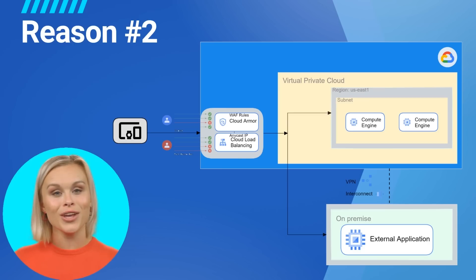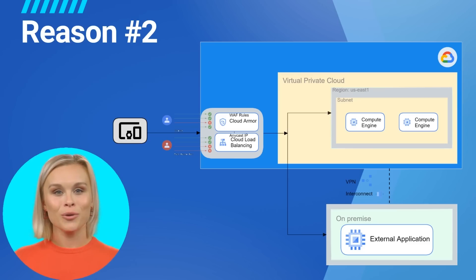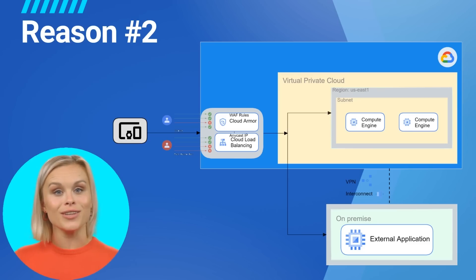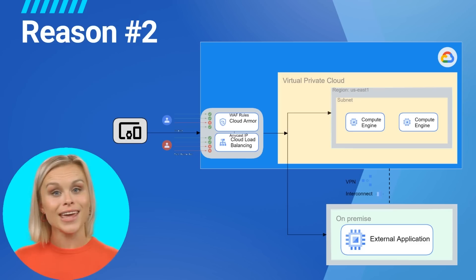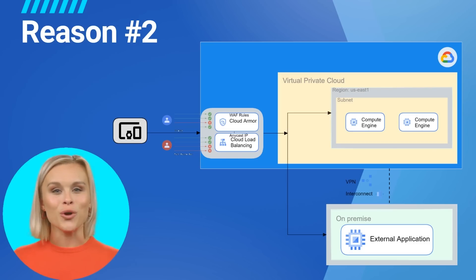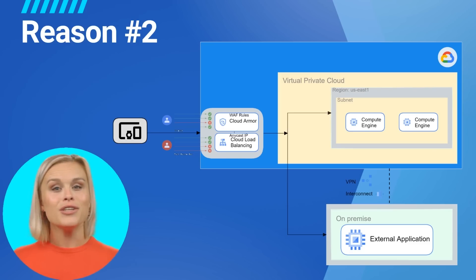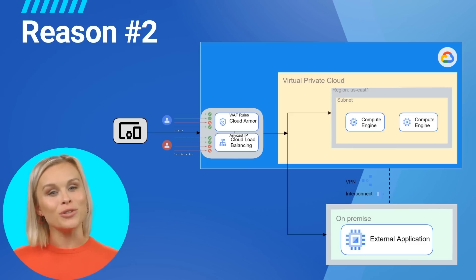Cloud Armor can keep you protected on-prem or in the cloud. You can also take advantage of Cloud Armor's rate-limiting feature to help protect against brute force attacks. Out-of-the-box rules based on industry standards give you peace of mind and help protect your applications from common vulnerabilities.